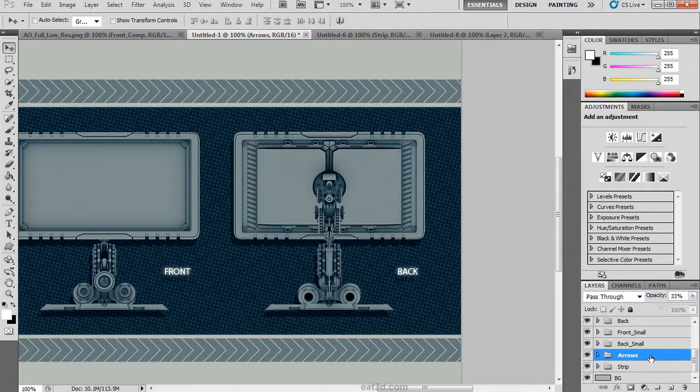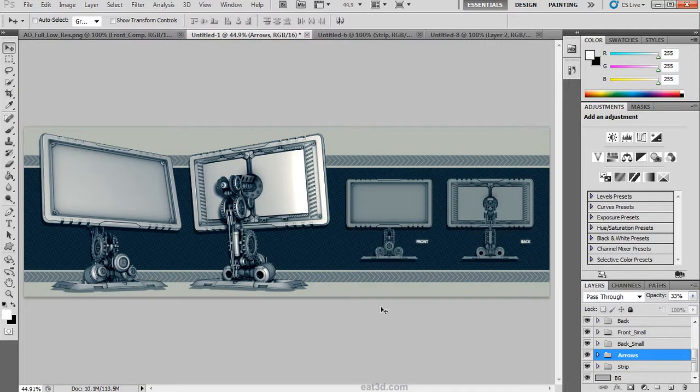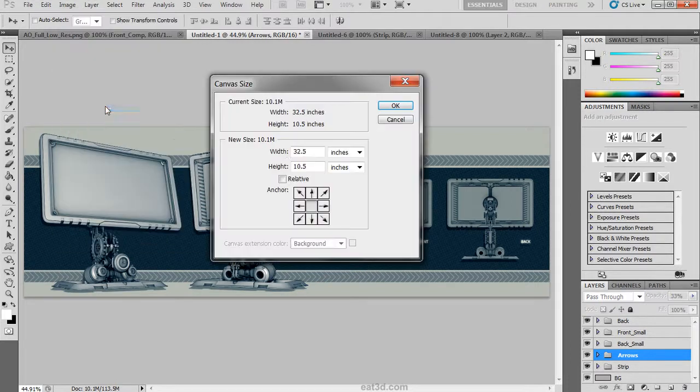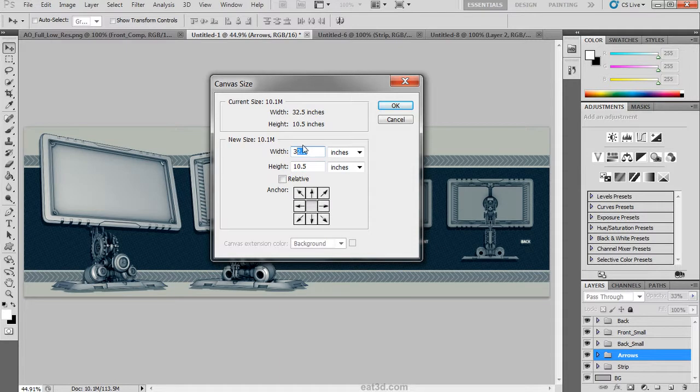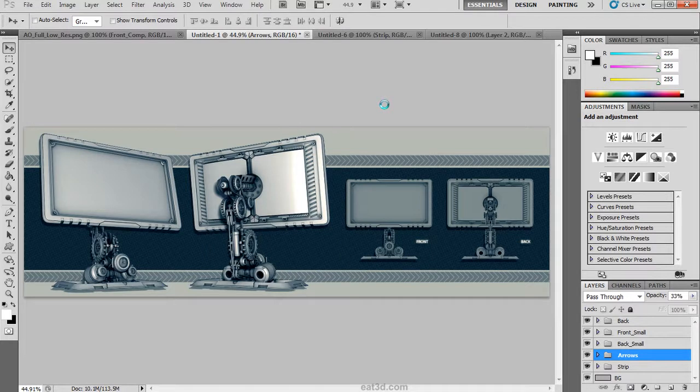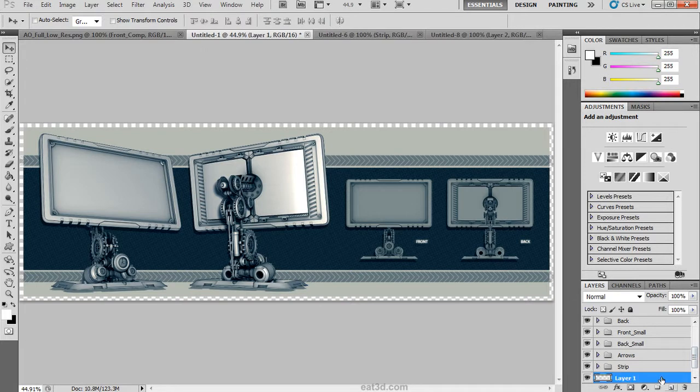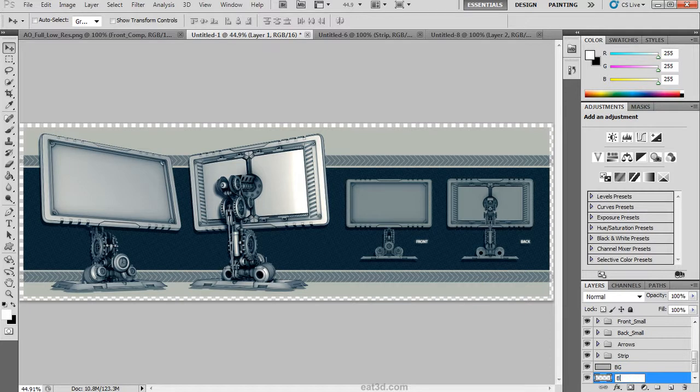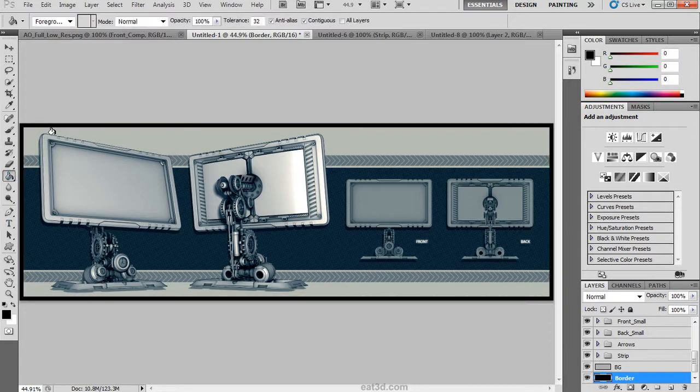The next thing that we want to add is a border around our document, but we do not want it to overlap anything. So we are going to hit image, canvas size. I am going to resize it by adding .5 inches to both of the width and the height measurements. When we hit OK we can see that there is now a border built around our composition. We are going to create a new layer and drag it to the bottom of the stack. Rename it and drop a color black onto that layer using our bucket tool.